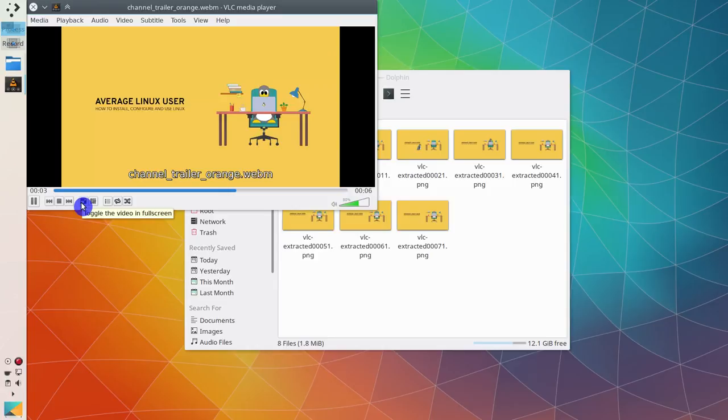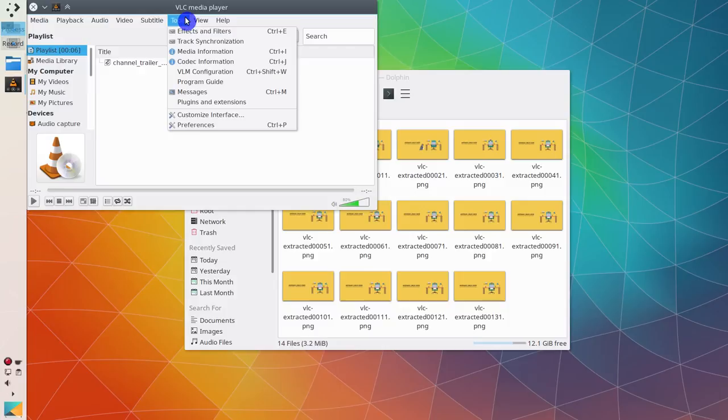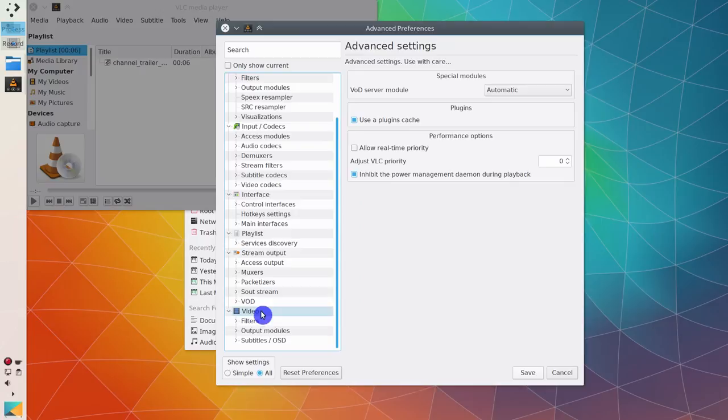When you have extracted all the frames you were interested in, go back to the Preferences, All, and disable Scene Filter. Because if you forget to do this,